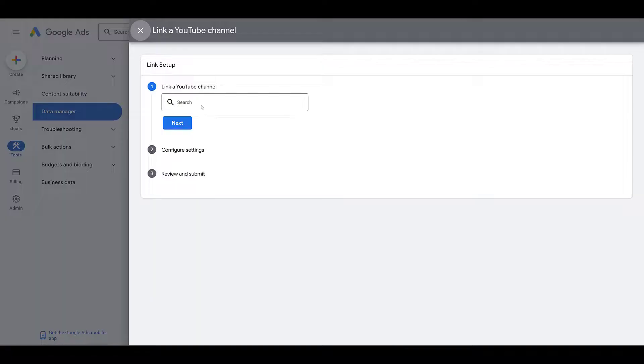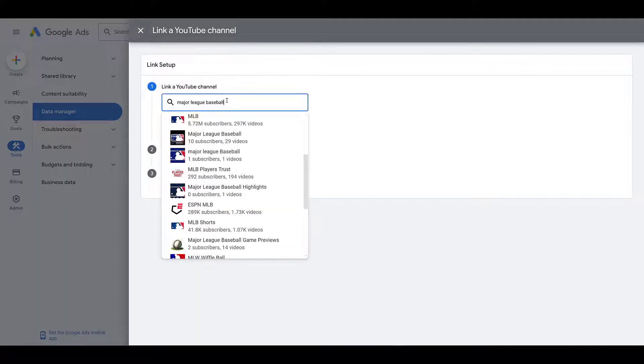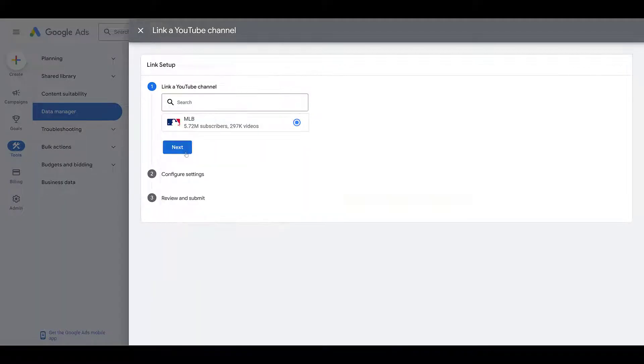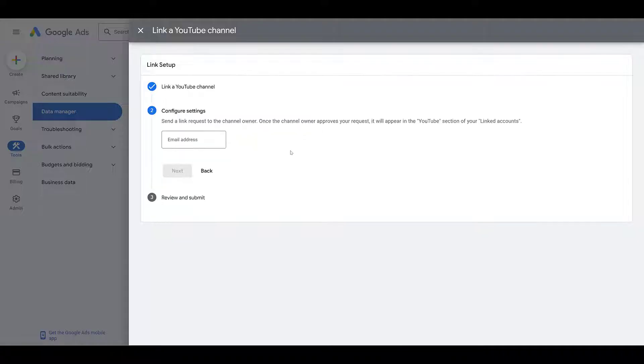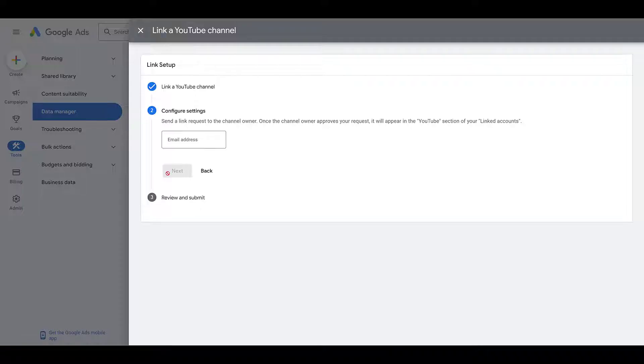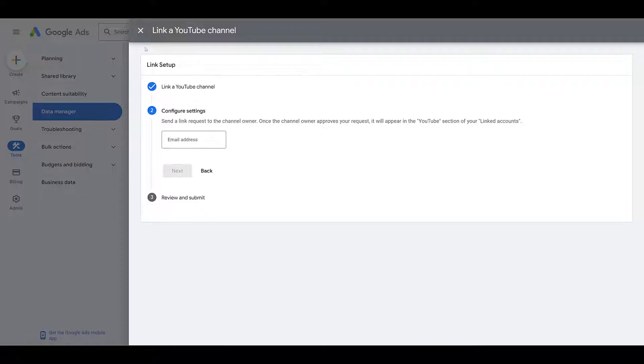Search for your YouTube channel. Just typed in one option, using this purely as an example. Click Next. In this case, since it's not my channel, I would have to know the email address of the channel owner, send the request, and then I could submit it.